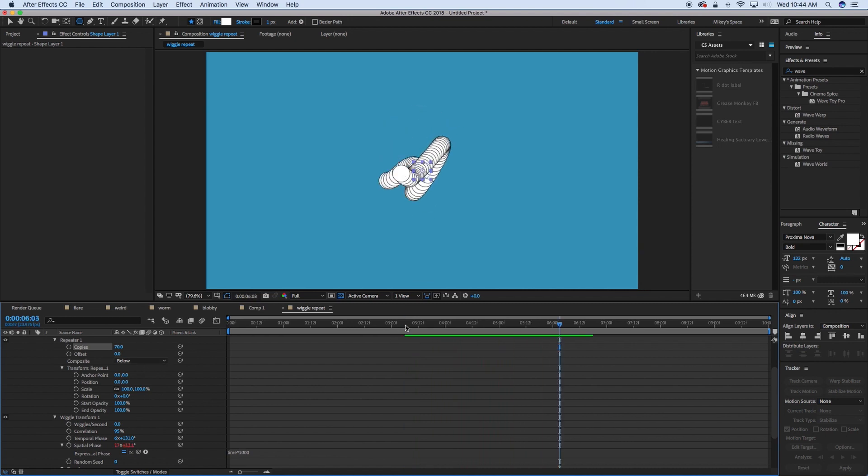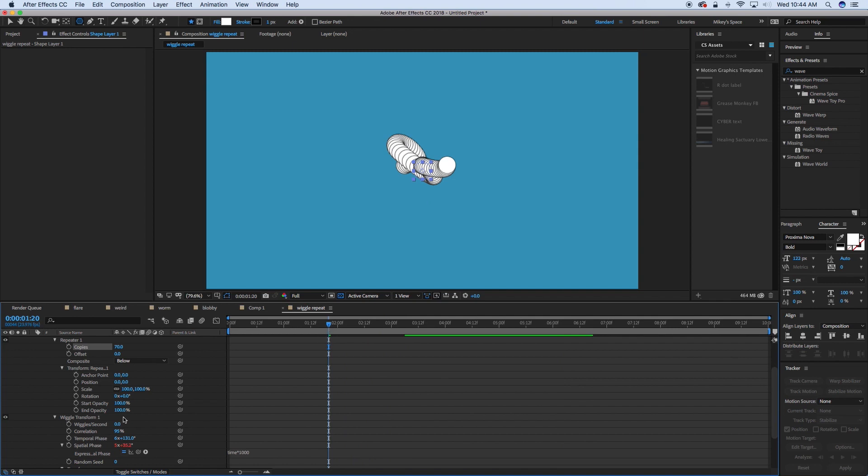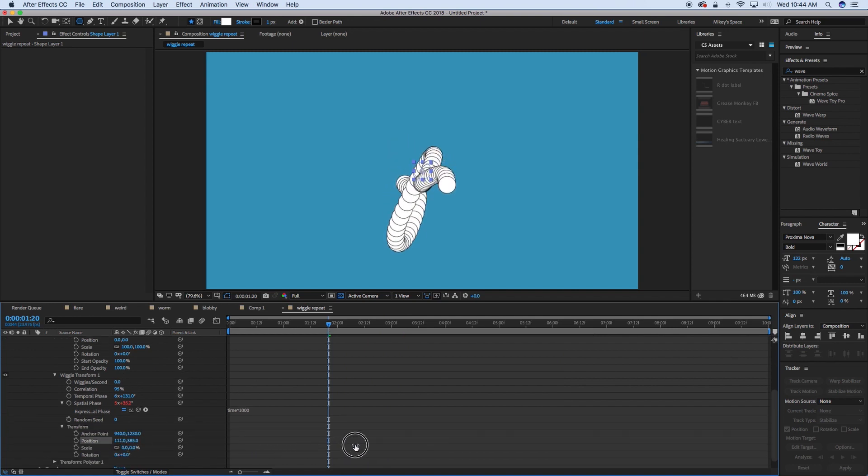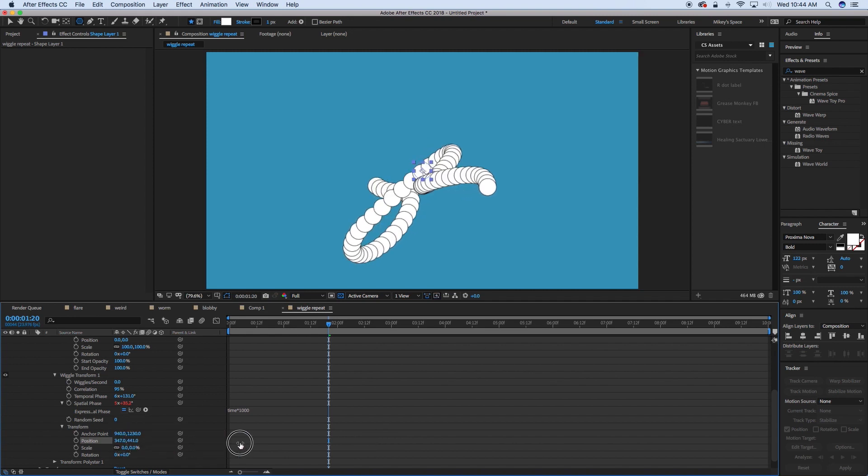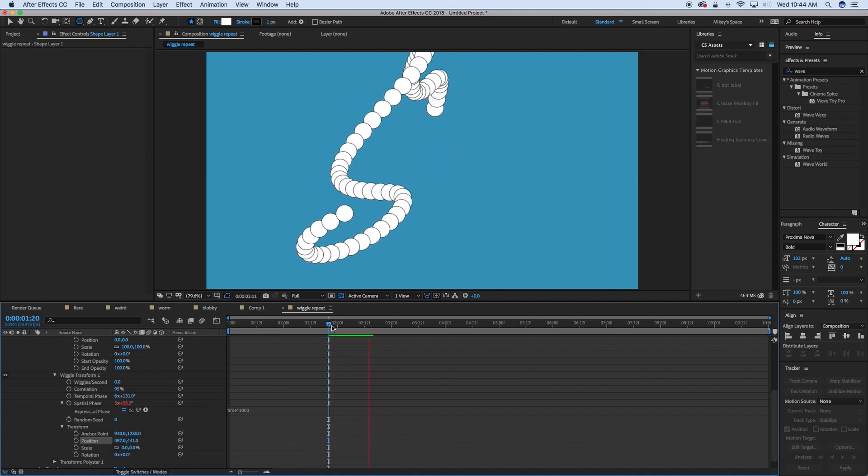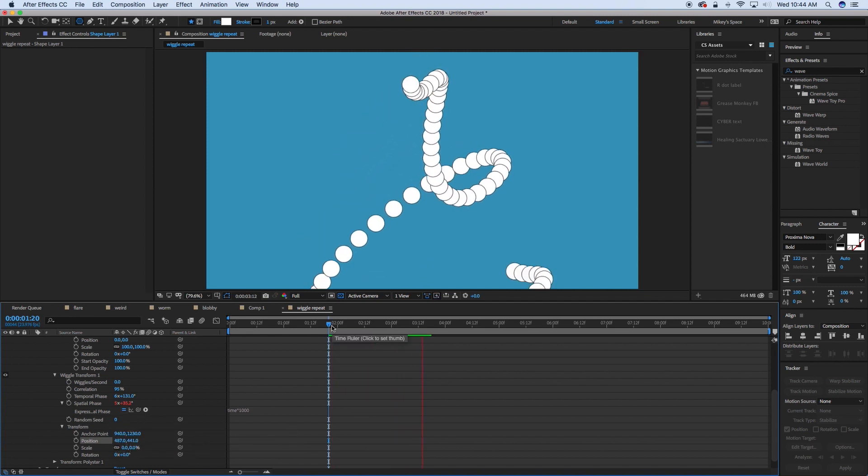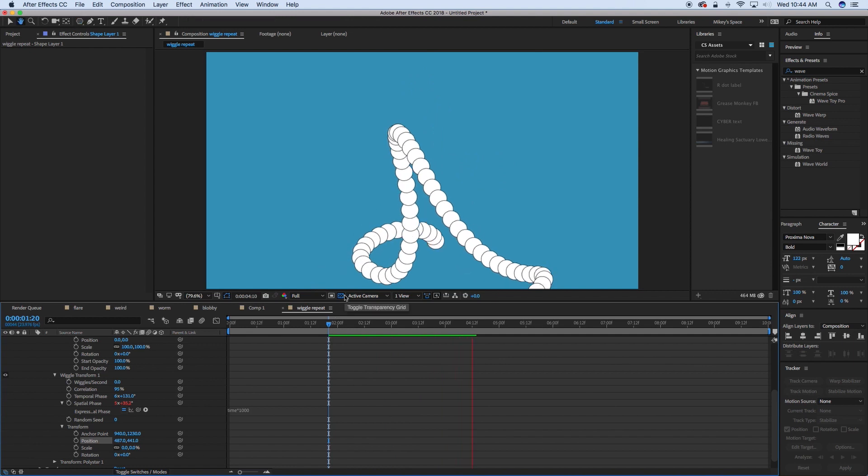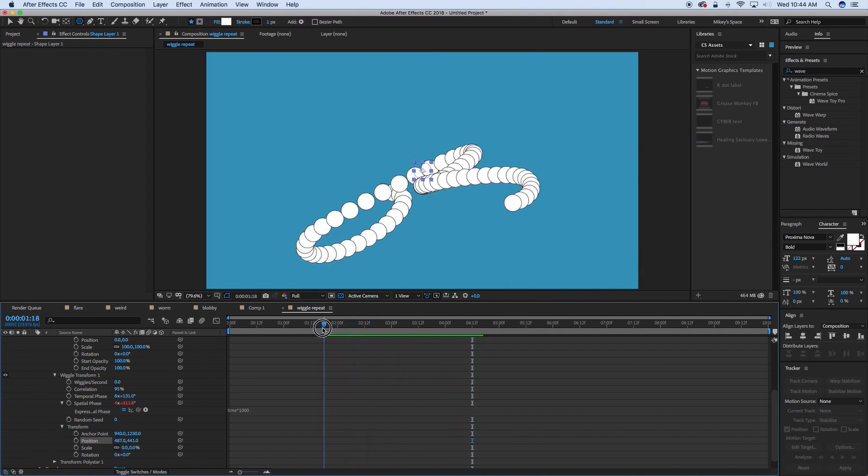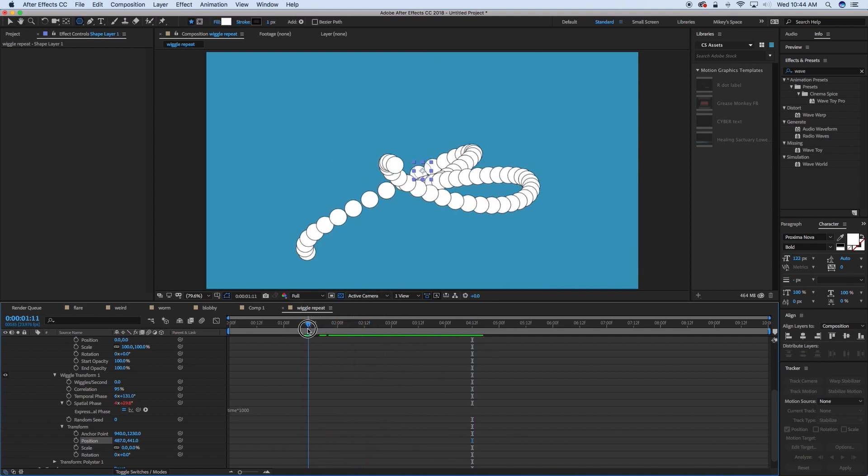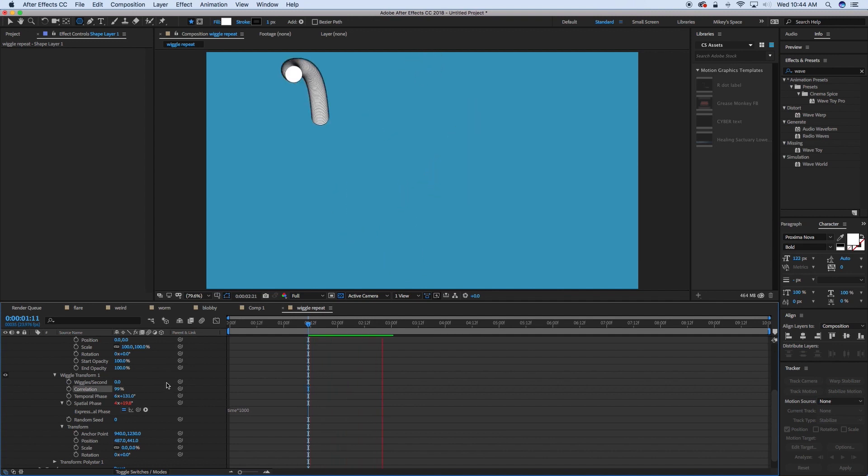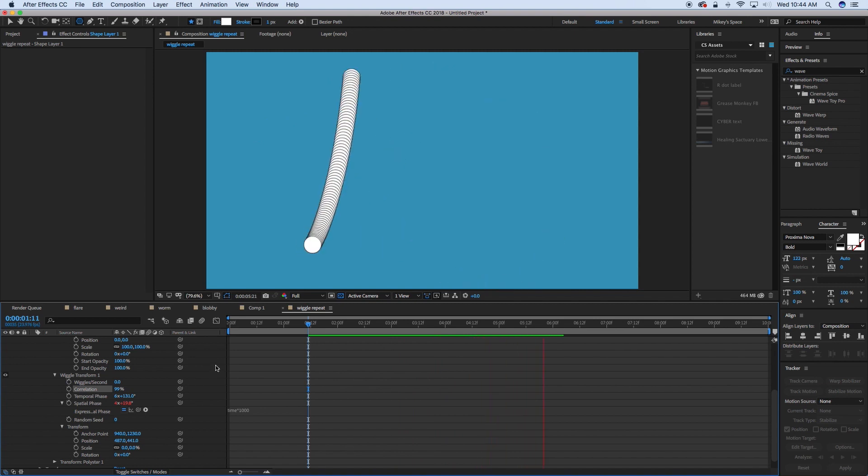Now, if we were to take this and change the position, make it wider, then it's going to be a lot more crazy. Now, you can see that these circles are not overlapping each other. And again, like I had said, how to fix that is with the correlation. So let's go to 99. You see those are a lot closer together.